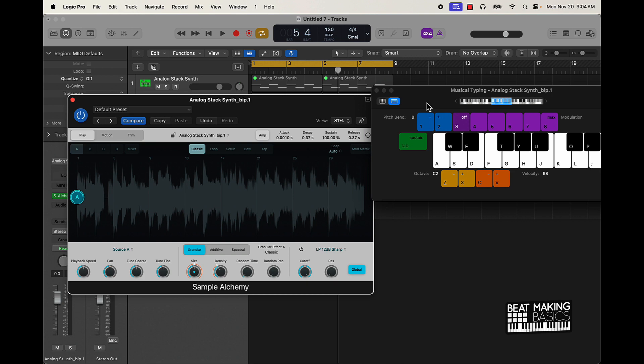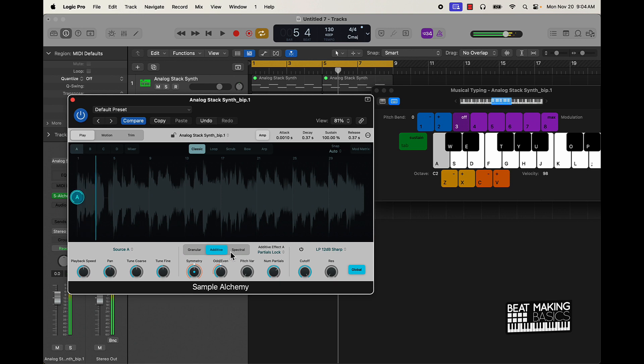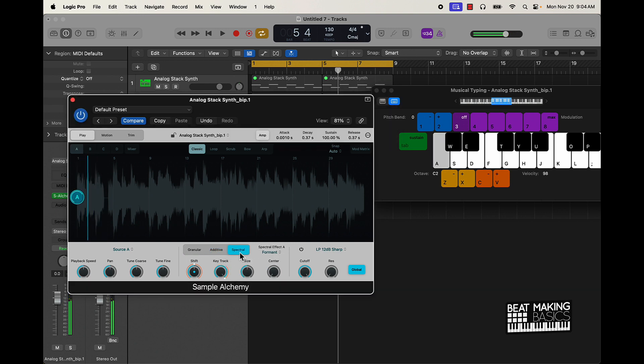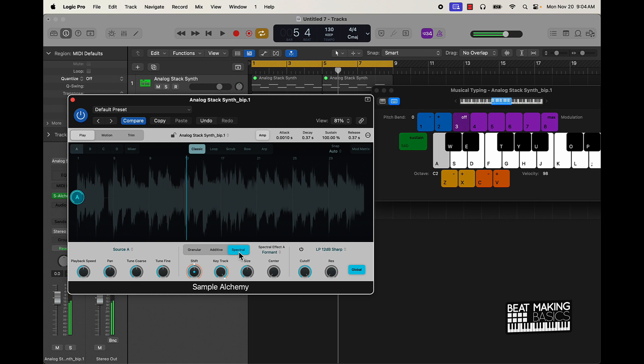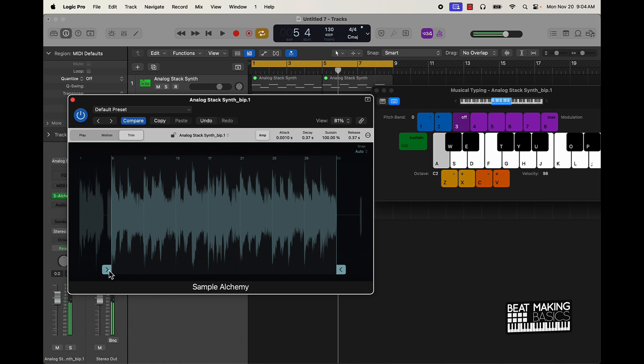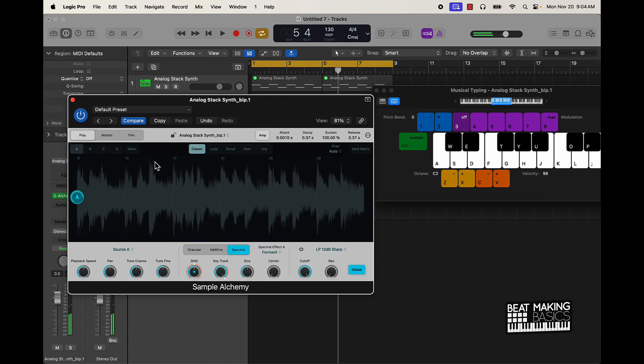And now I can do some cool stuff with this. So we got that, Granular, Additive. I think I like the Spectral. So I don't know why it clipped that part right there, but we can go to Trim right here and we can grab it from here. Alright, so now this sample is trimmed and now I can maybe come over here and add some points.